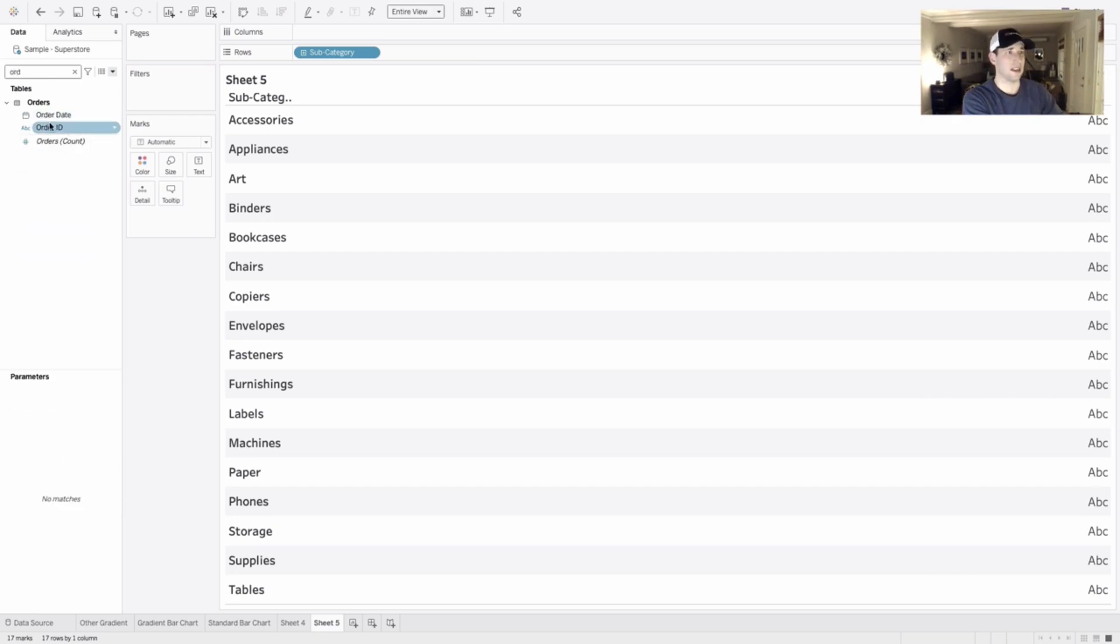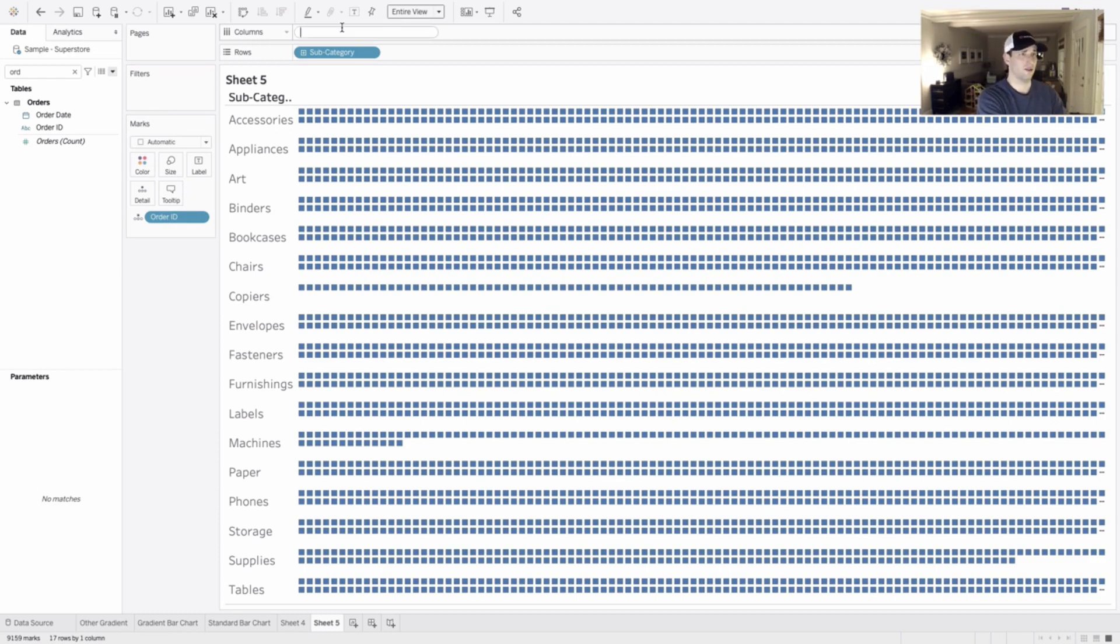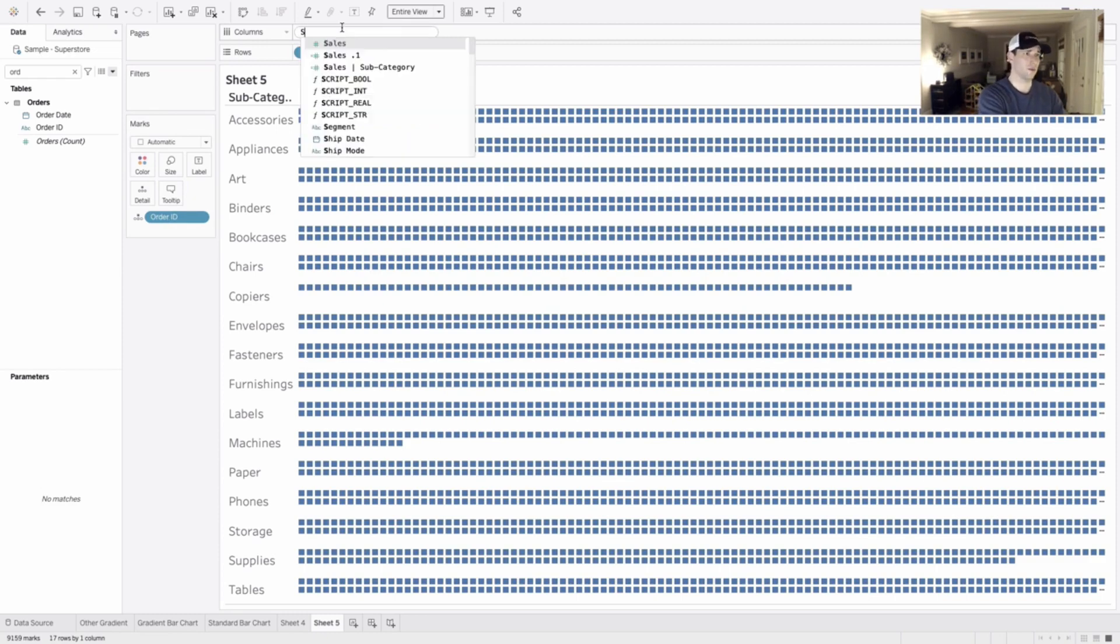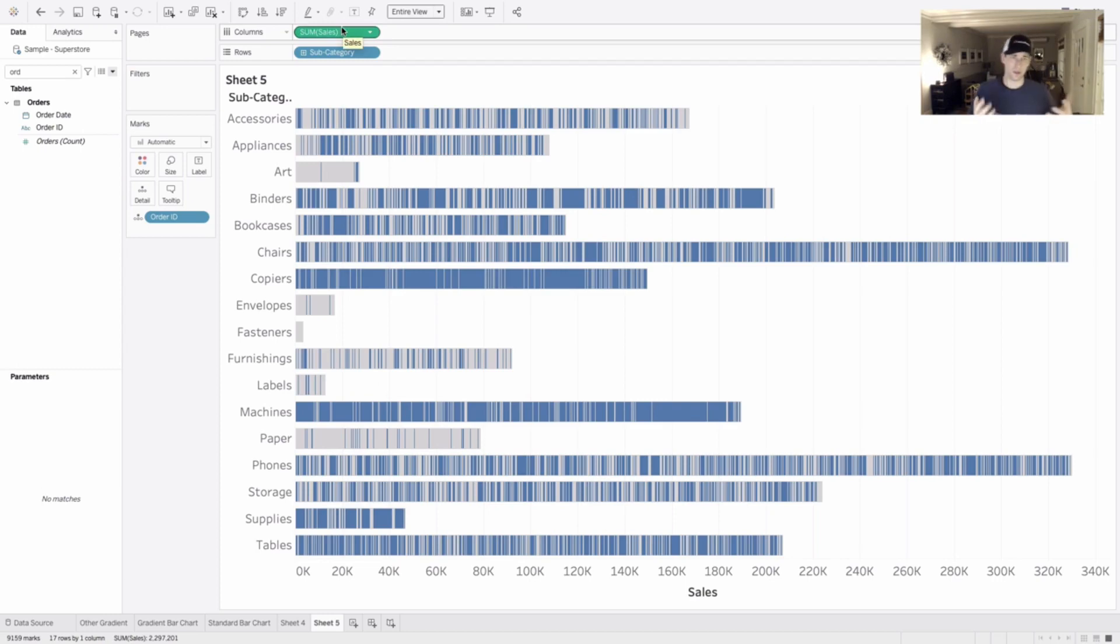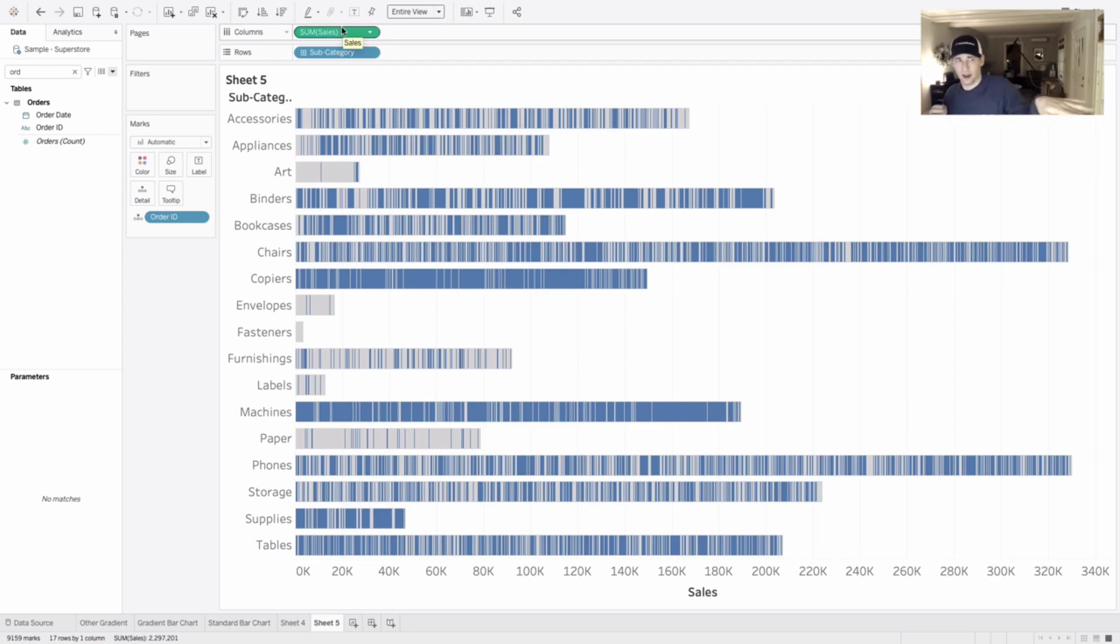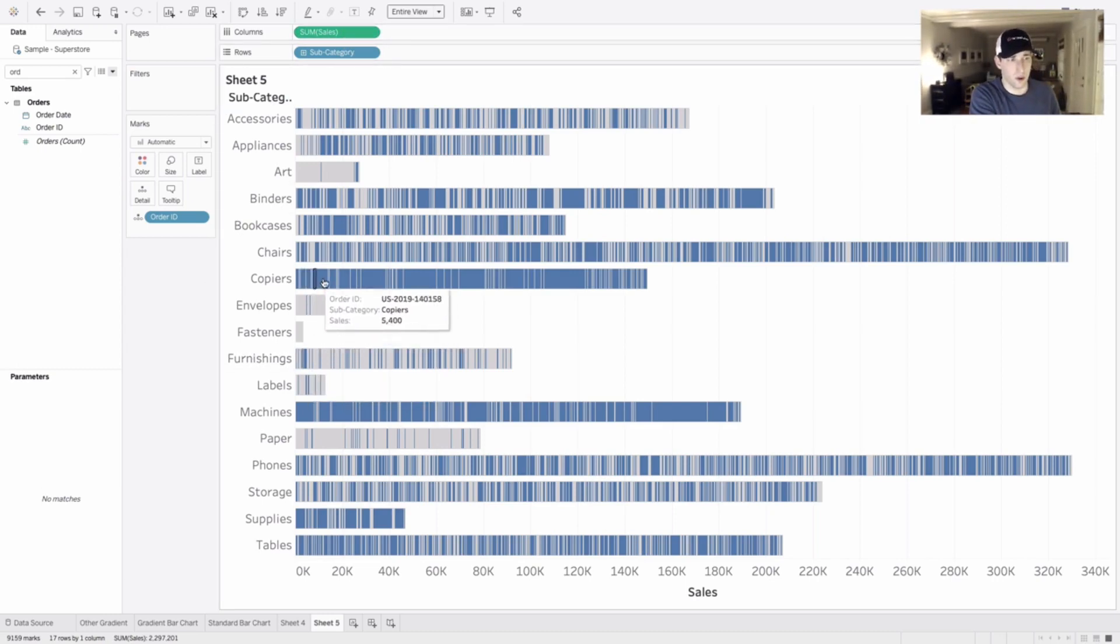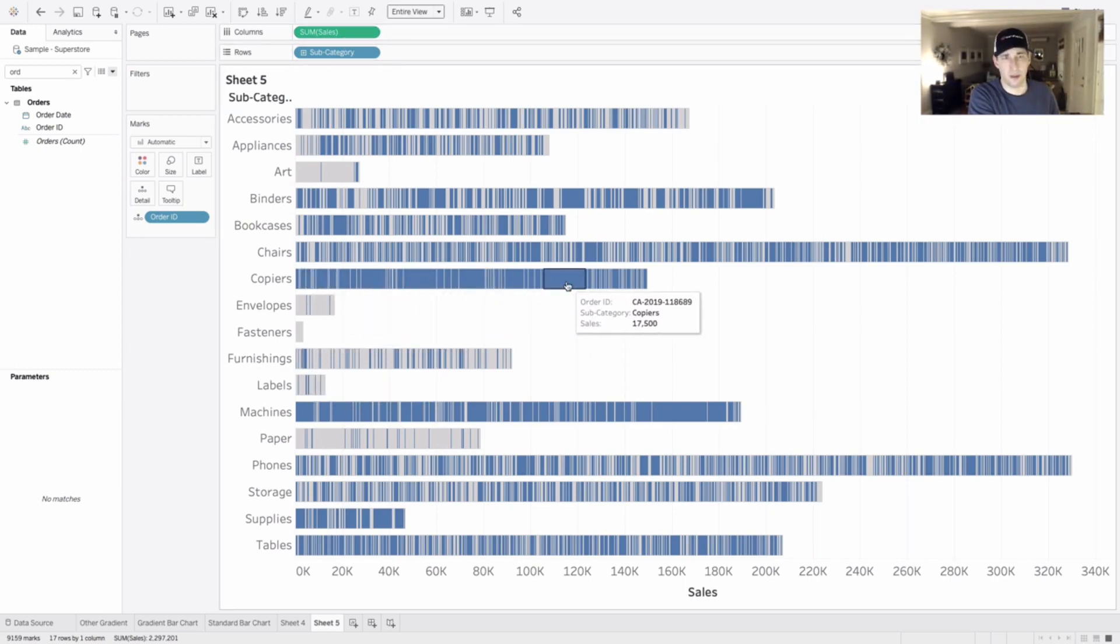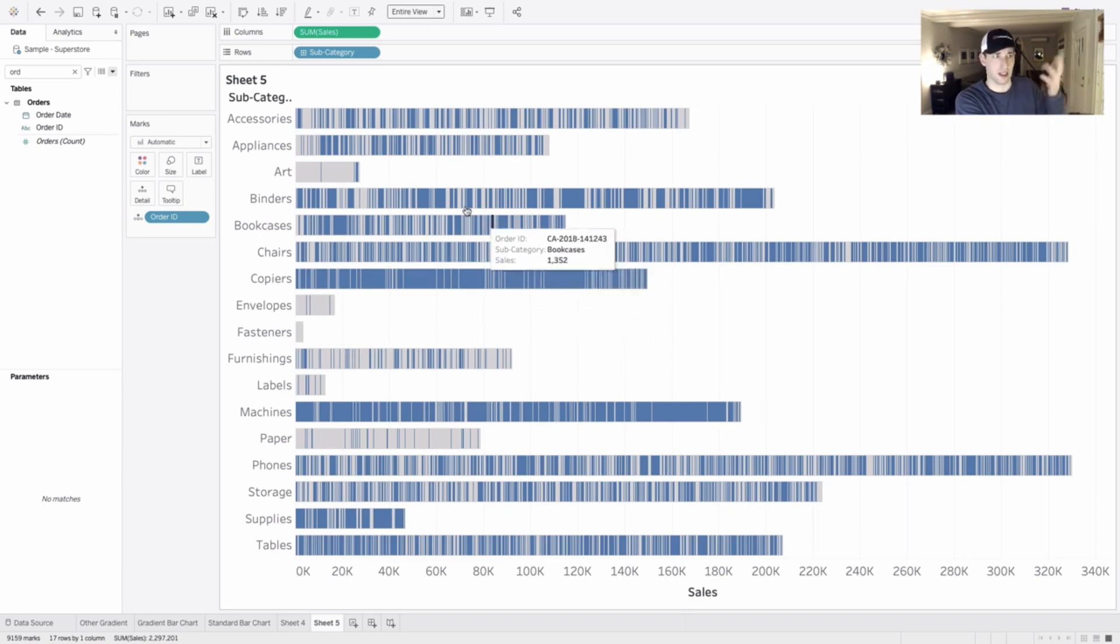I'm just going to click and drag order ID out into detail here. And then my columns, I'm going to do sum of sales just to start. And we can see the little chunks that are breaking out the percent of the total here. So we know there's a lot of orders that make up the total. There's some big, bigger ones than others. We're not going to worry about that. I could use that potentially.